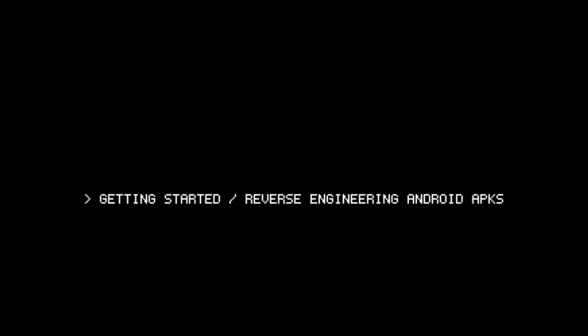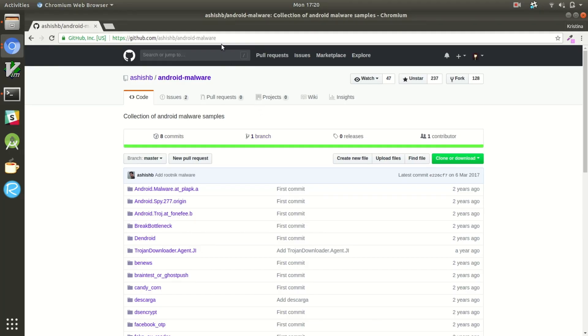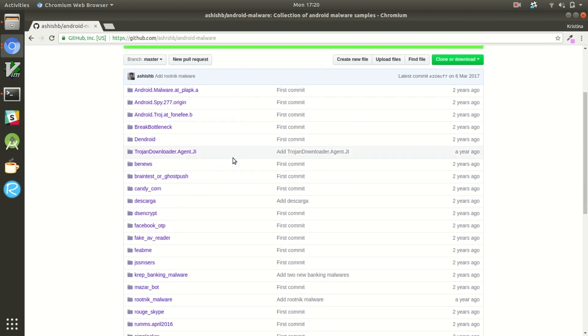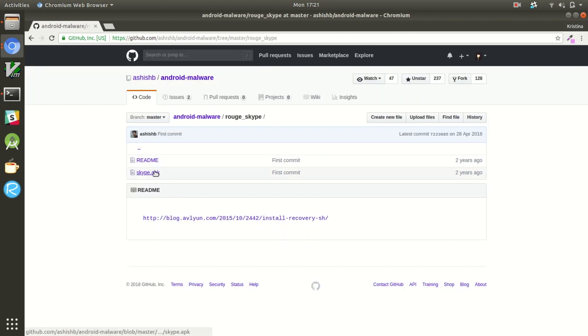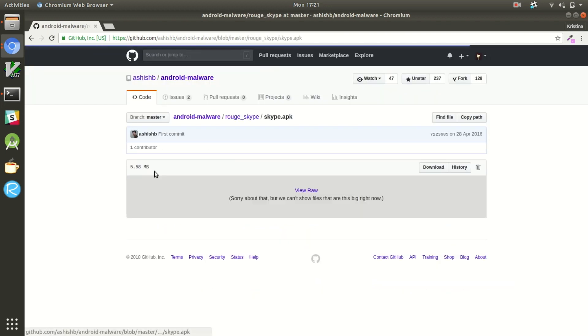This video will cover the foundations of reverse engineering Android APKs using the tools we installed in the previous tutorial. For now we'll just use this sketchy Skype app that lives in a popular Android malware samples repo on GitHub.